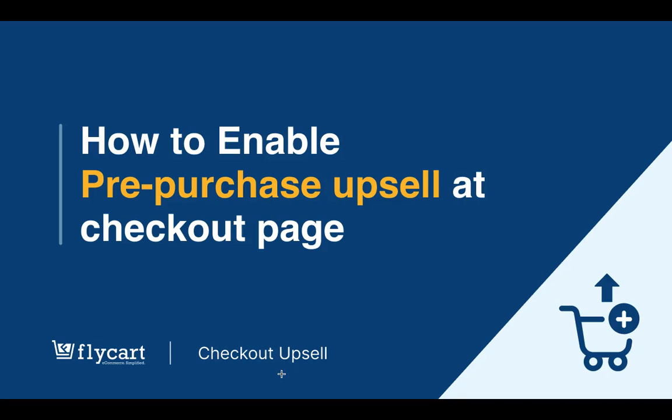Hi everyone, this is Benita. In this video, we're going to learn how to enable pre-purchase upsell at checkout page using the Checkout Upsell plugin developed by Flycard.